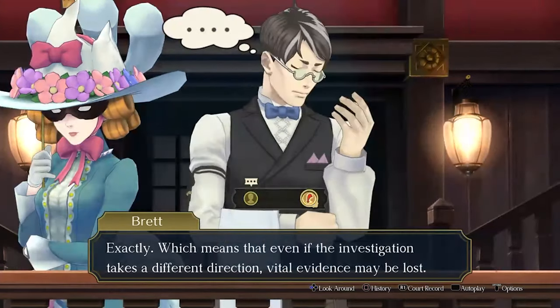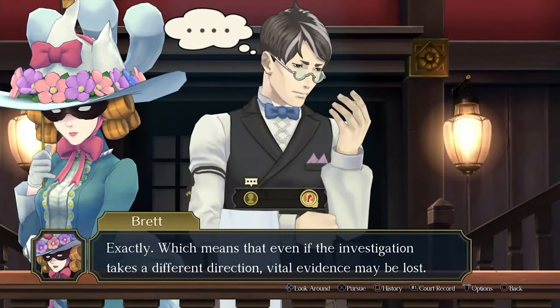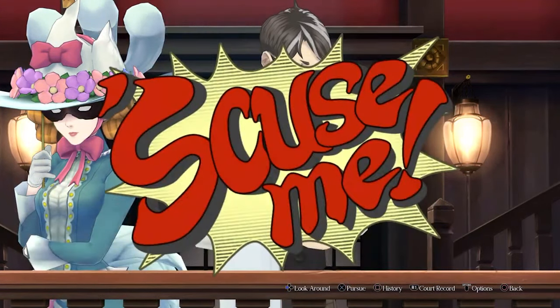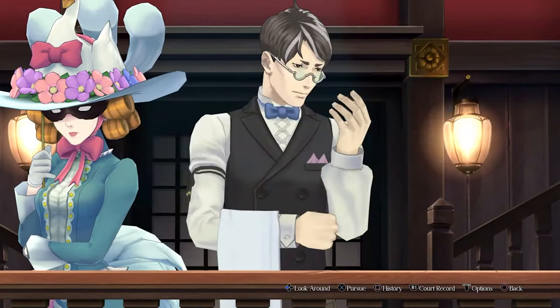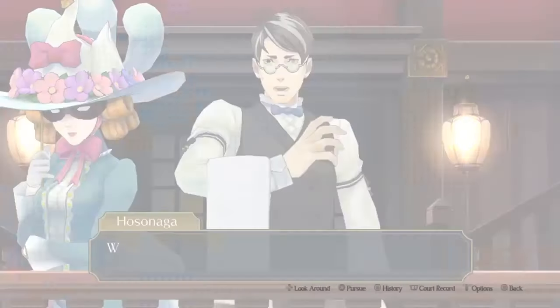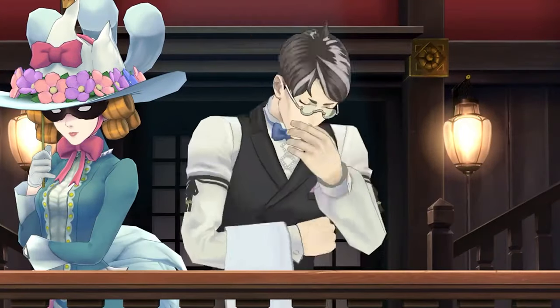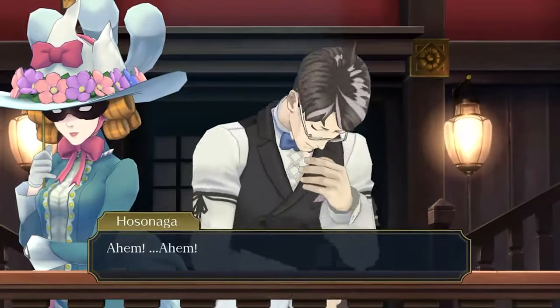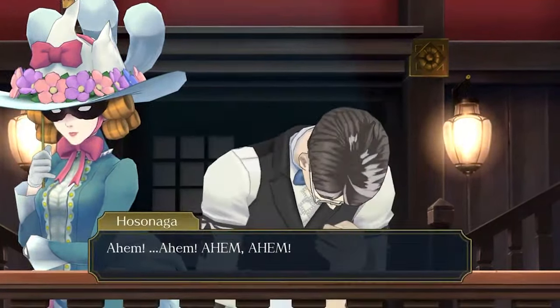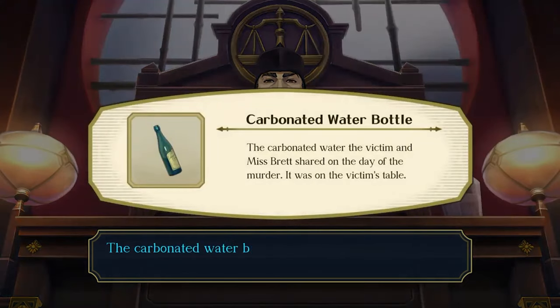After the testimony, you'll be tutorialized on pursuing witnesses that react to the statements of others. Go back to the fifth statement and press it again. This time you'll be able to pursue Hosunaga as he reacts, and he'll present the carbonated water bottle.